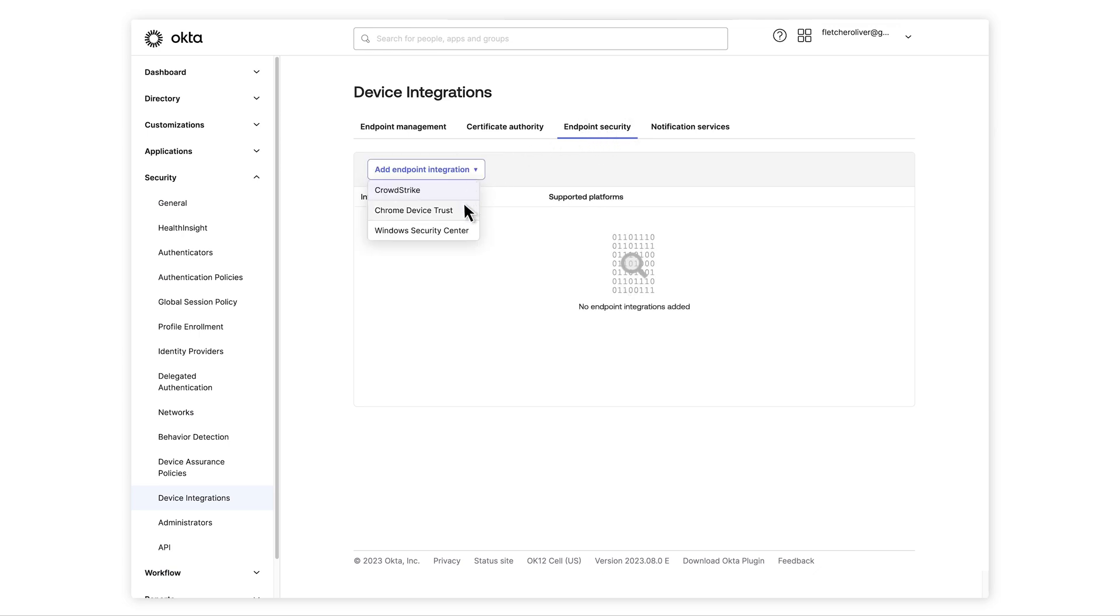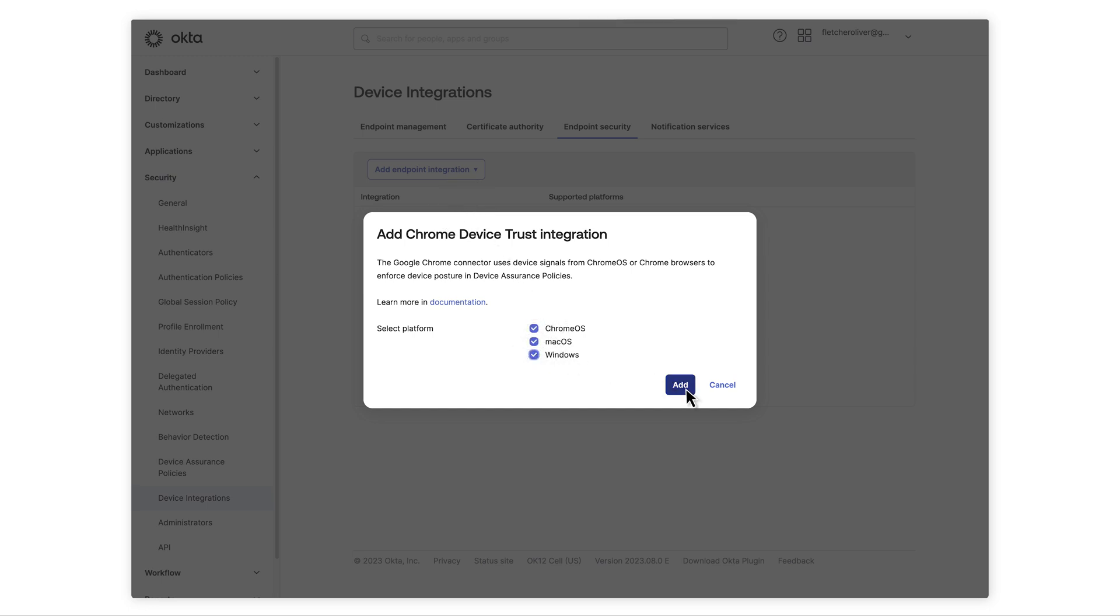Select Chrome Device Trust and the OS platforms for which you wish to enable the integration. Copy the values into the login URL pattern and service account fields on the integration settings screen. These values are unique to your tenant and will be used to link Okta to your Google Admin Console.